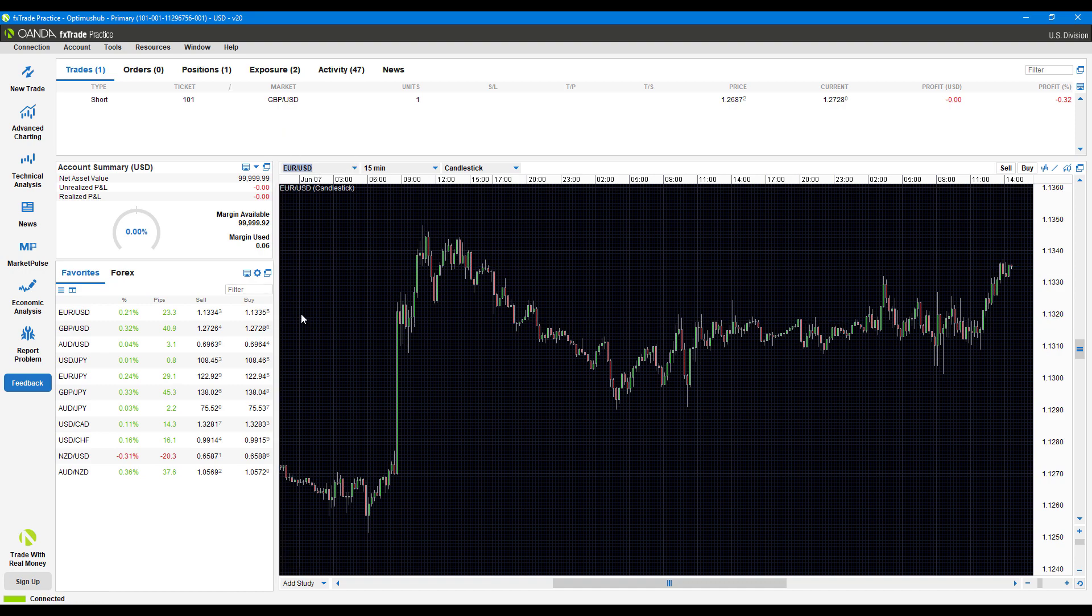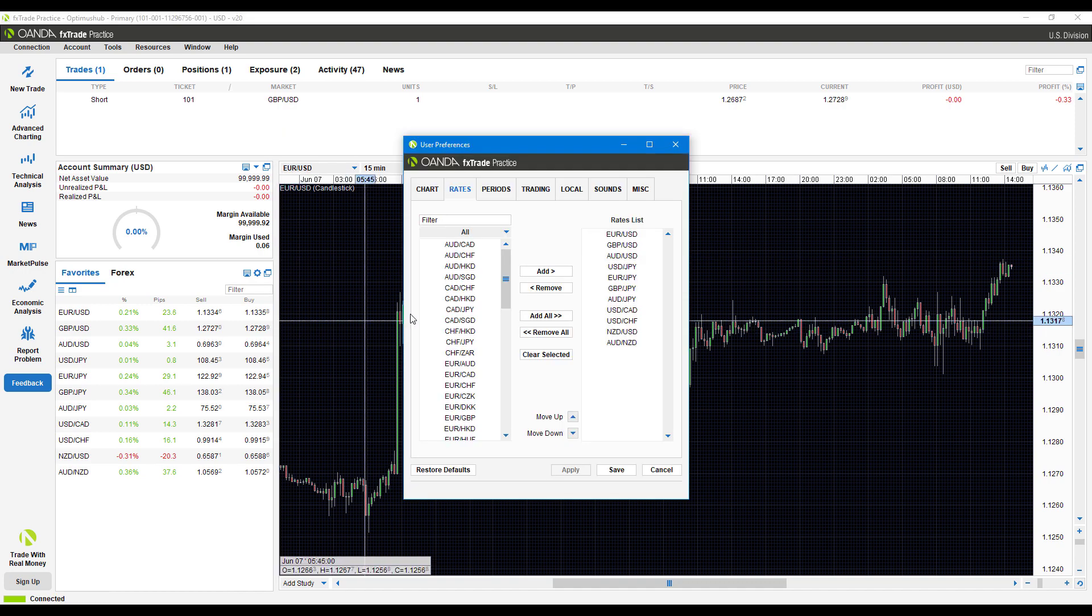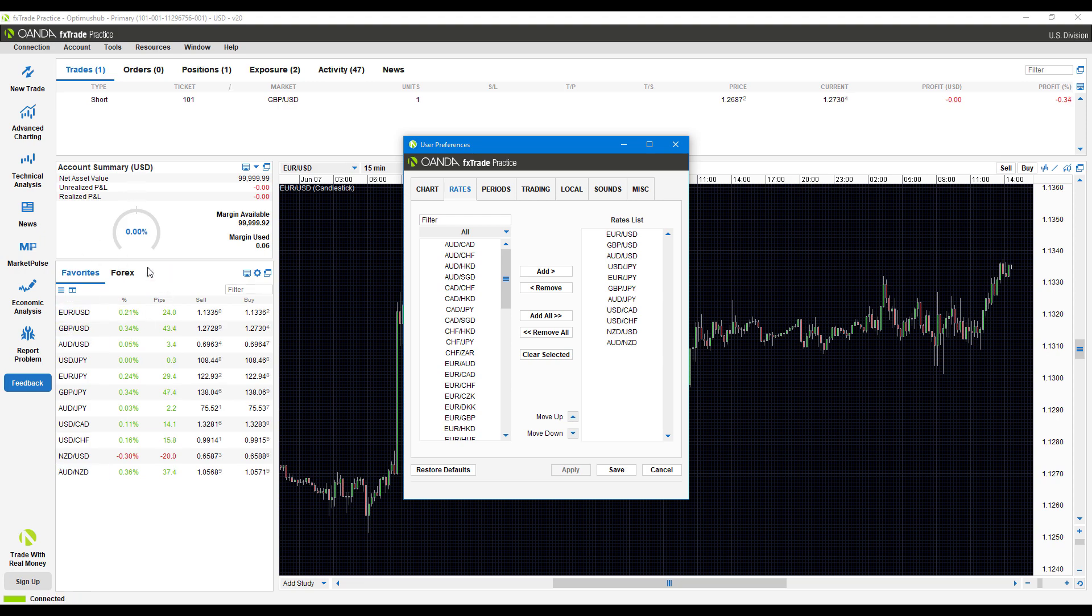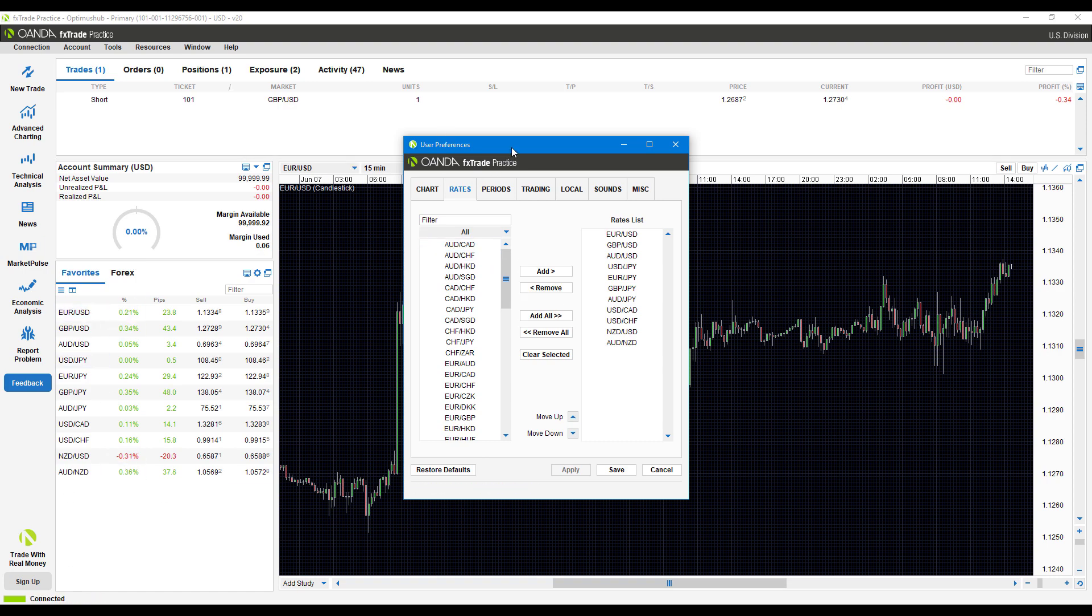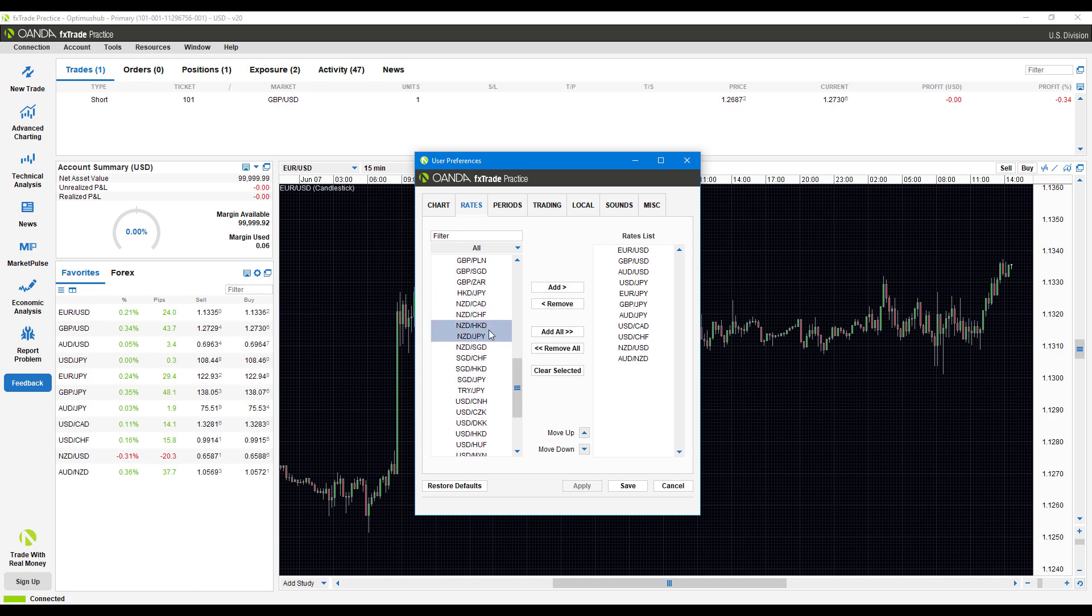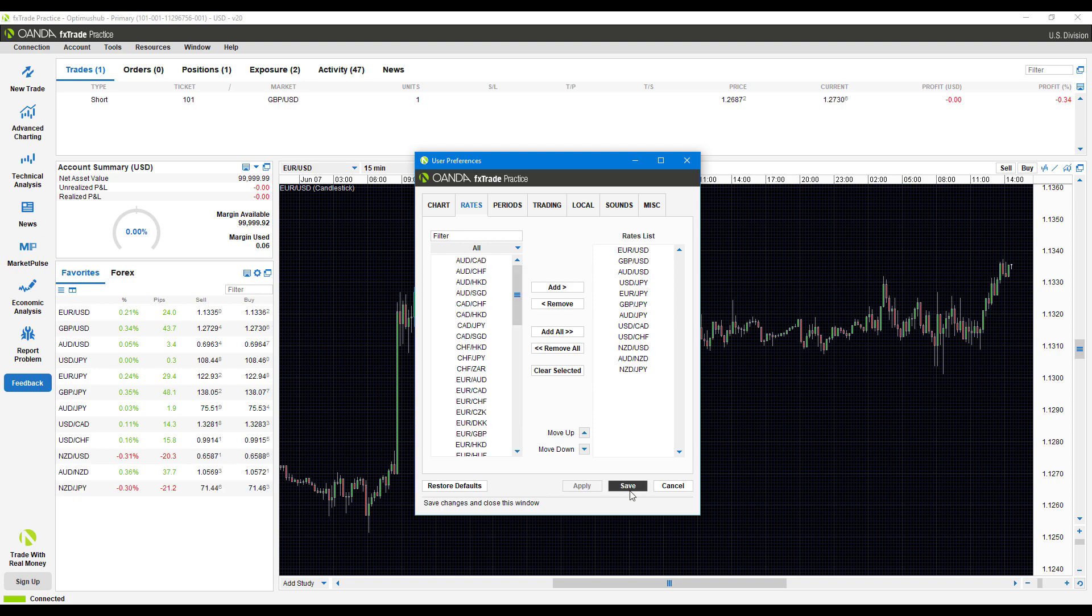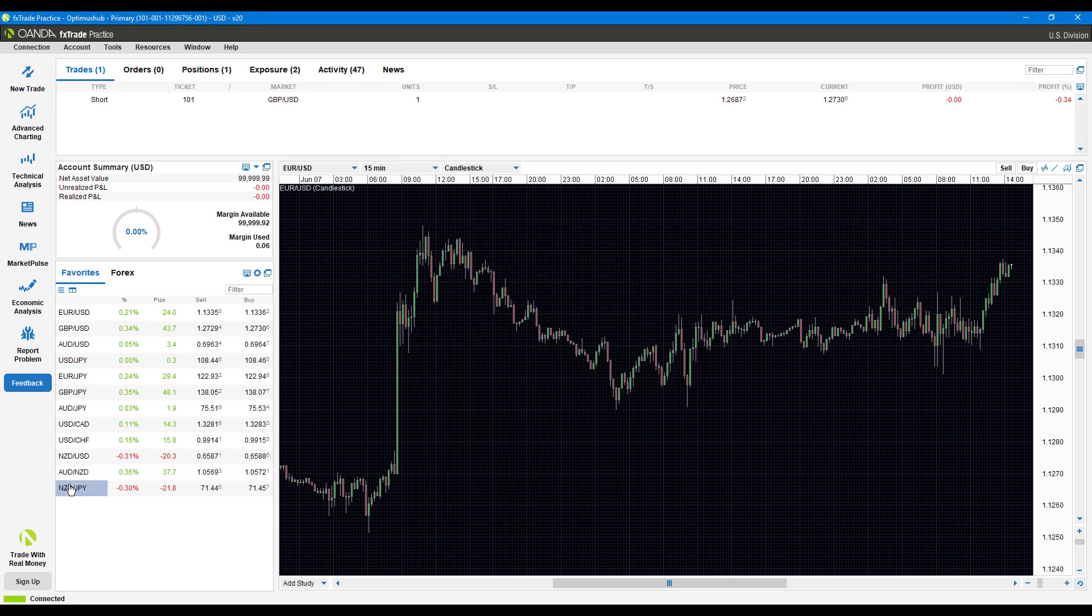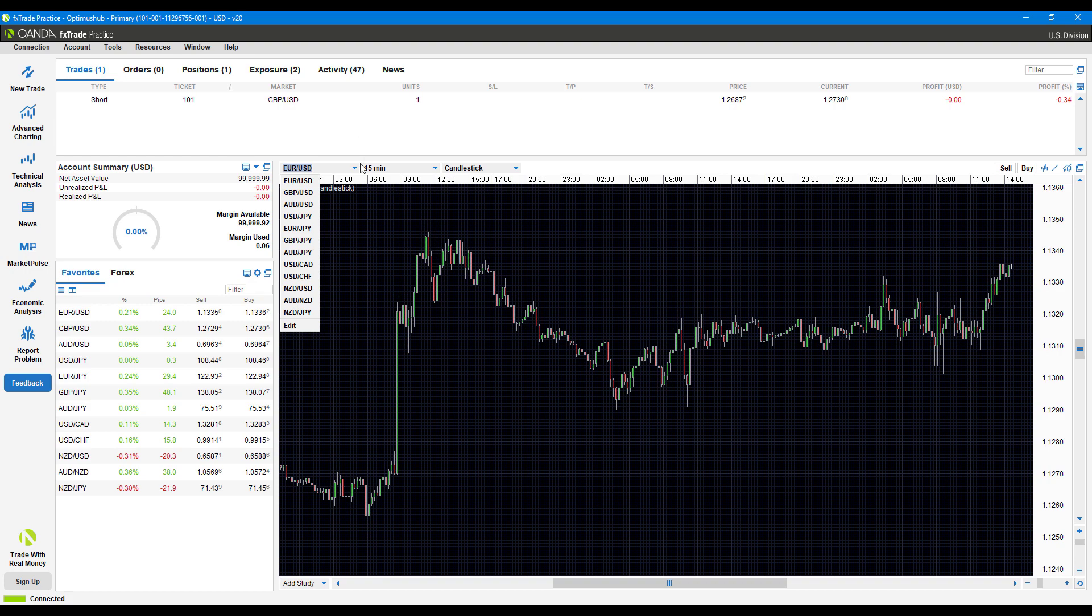If you click edit, this will actually change your favorites list, which you can see here on the left hand side under the favorites tab. Anything displayed here is a quick access menu. If you edit it, you can add to your rates list, essentially your favorites list. If you're trading something specific not listed here, you can save it and it's now added to our favorites.